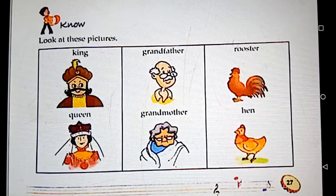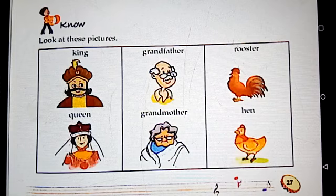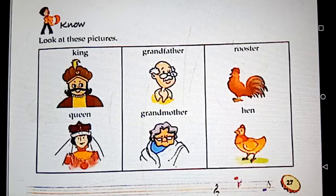Remember, the names that refer to male animals and people are called male names or masculine gender. Examples: boy, brother, father.